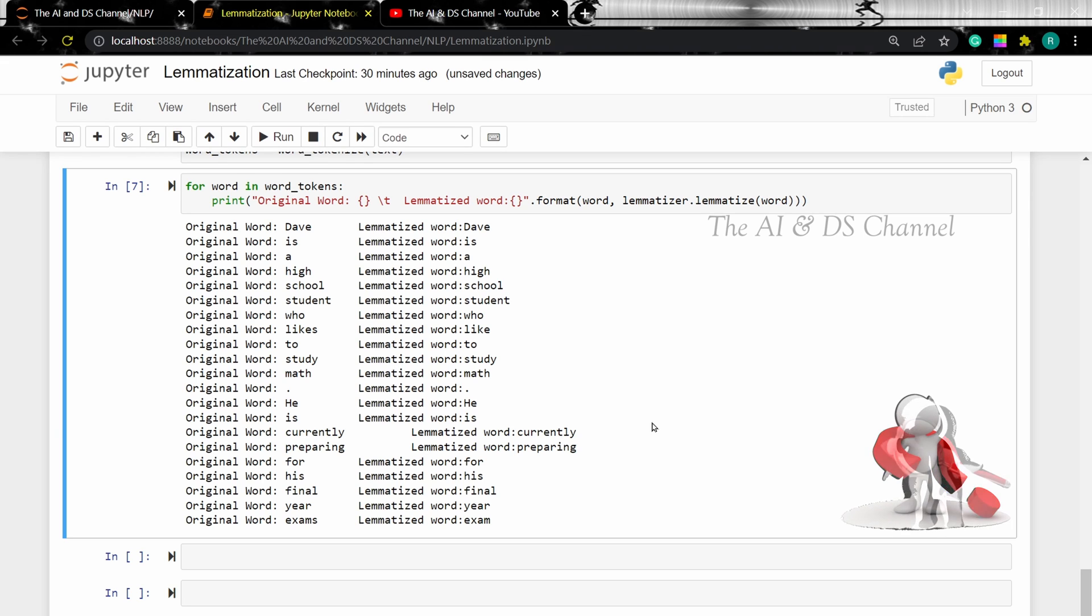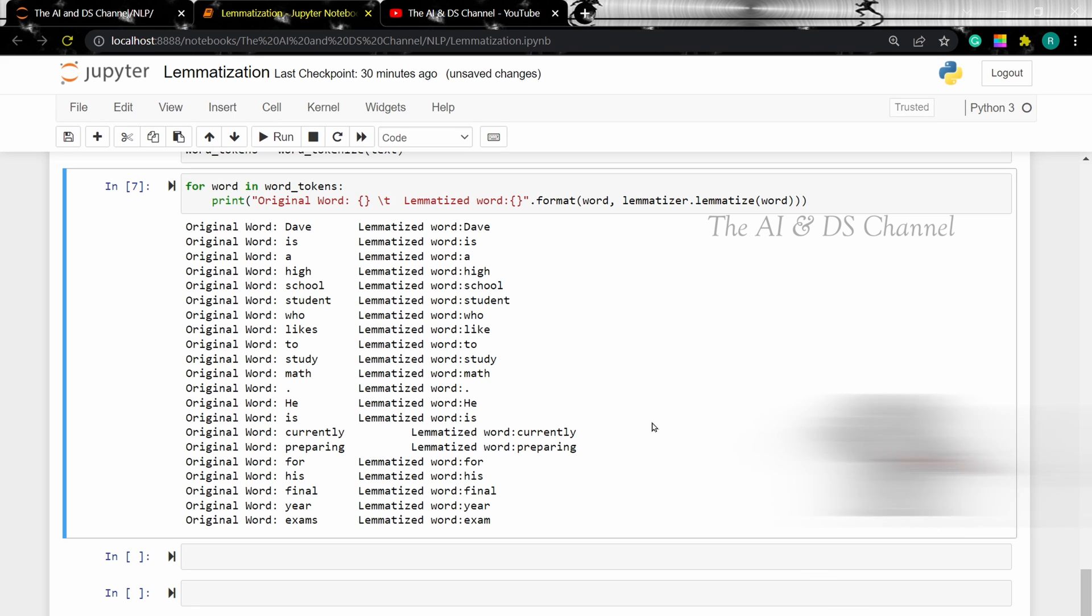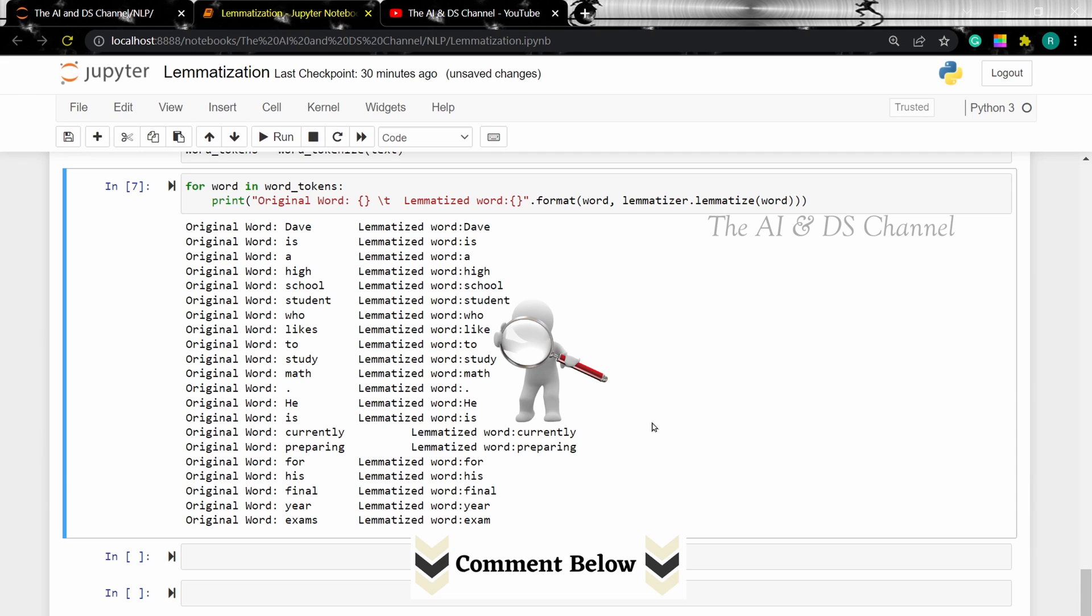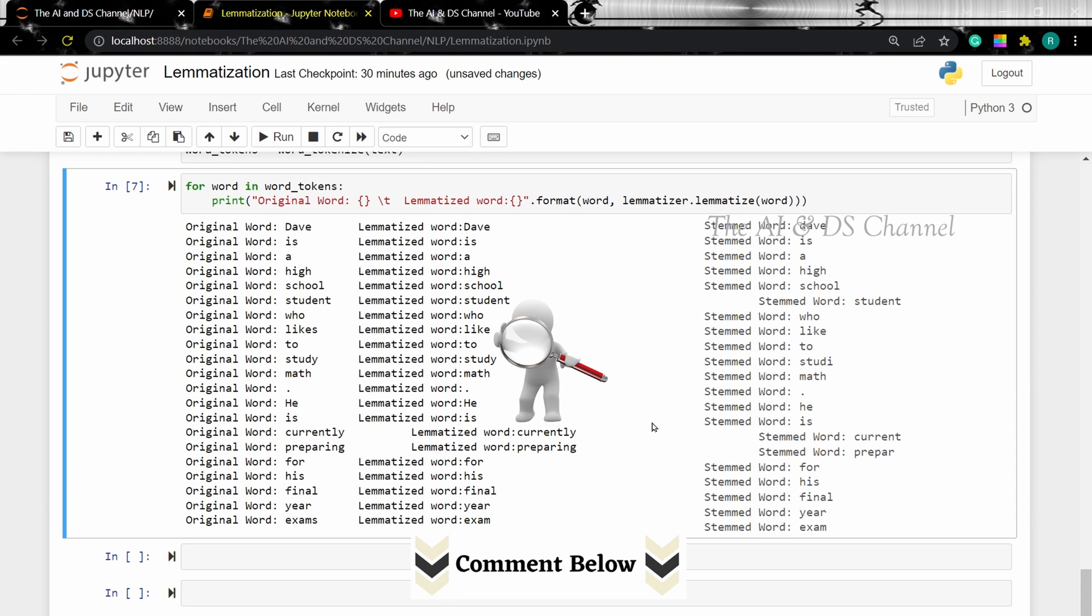I would say to take a closer look. Can you spot the difference? Let me know in the comment section below. I'll also add a screenshot of the output that we got when we performed stemming so you can have a better understanding of the two techniques.